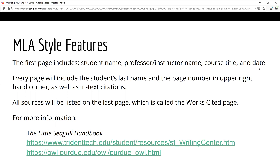There are many resources you can access to help you learn how to use the MLA style. You can use the Little Seagull Handbook, or you can go to the websites for the Trident Technical Writing Center or the Purdue OWL website.